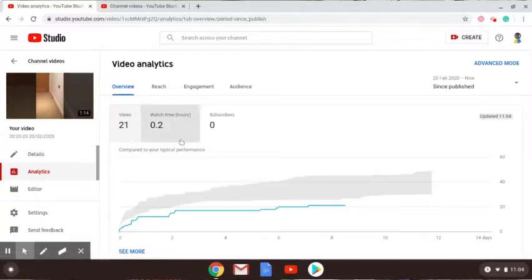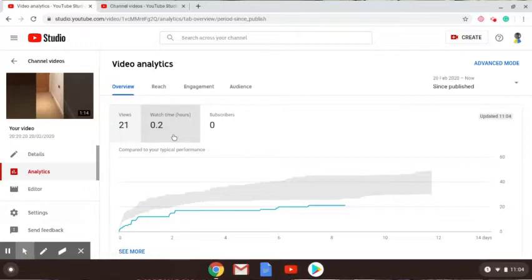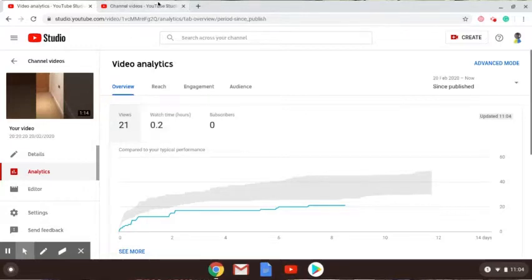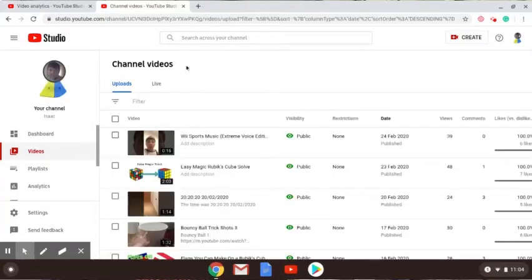As of now it has 24 views, or it has 21 views. Its watch time is 0.2 hours, which is practically nothing, and zero subscribers have come from it.